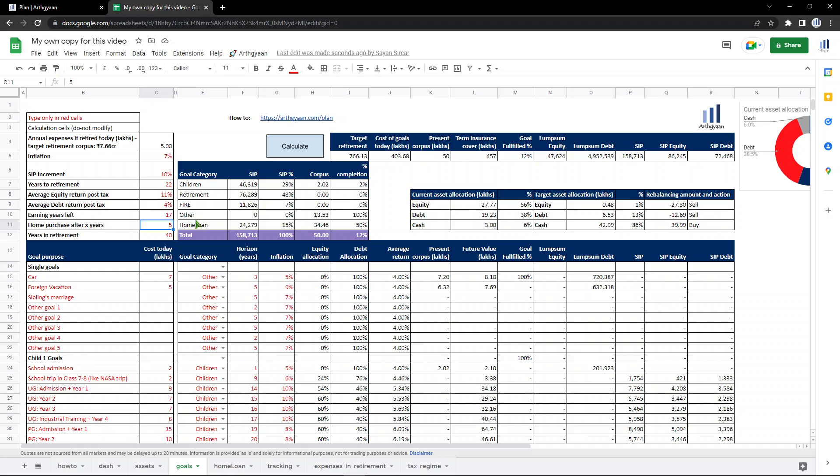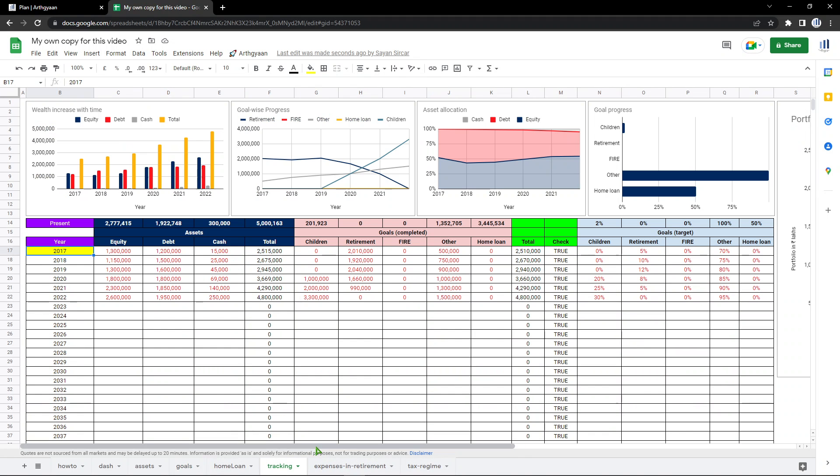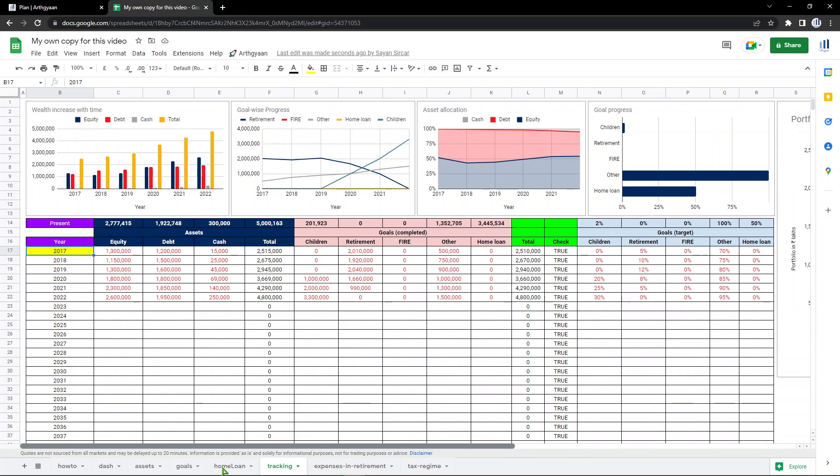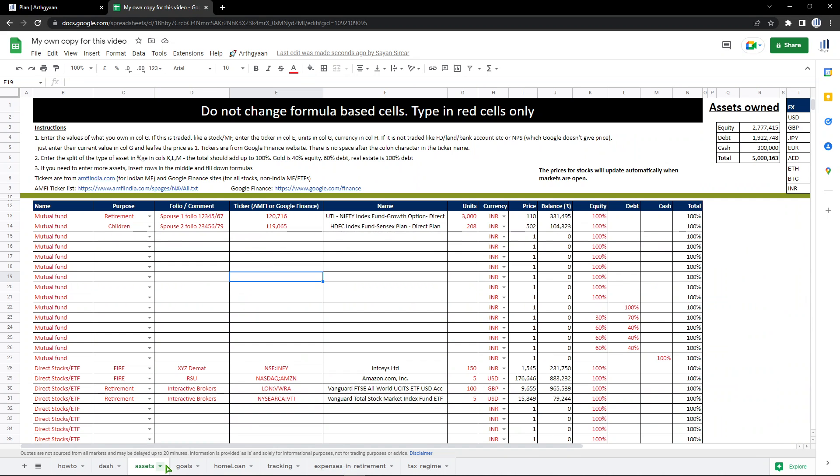If you want to buy a house after five years, the tool says that you need to increase your existing SIP to a different number and start investing based on that plan. If you go to the tracking sheet, this curve has now slightly changed. There would be new goals because of that added here. That's how it works.